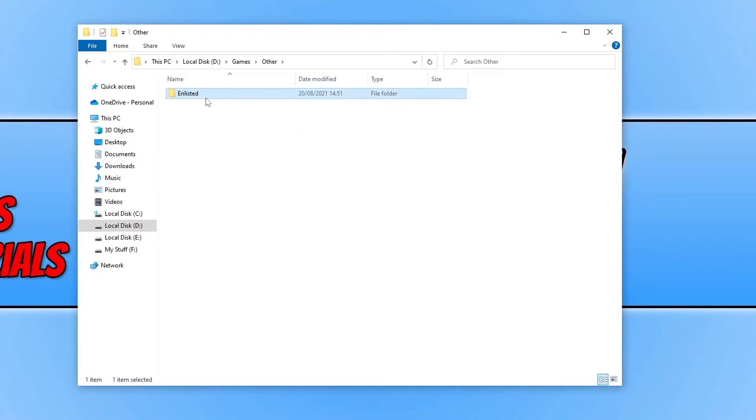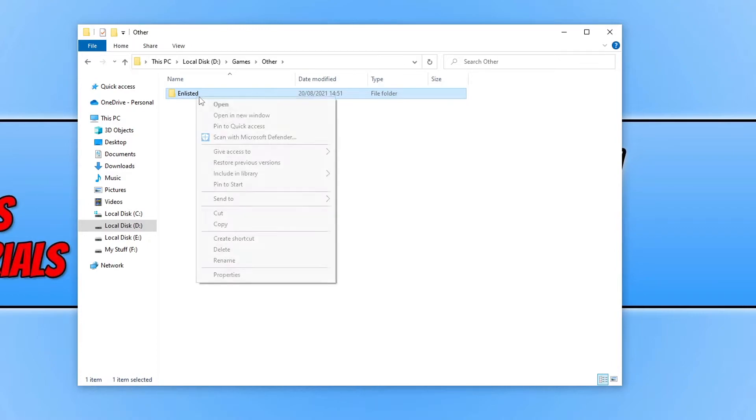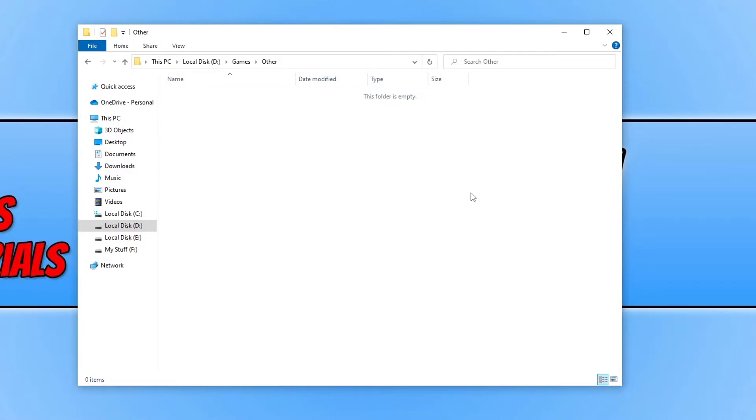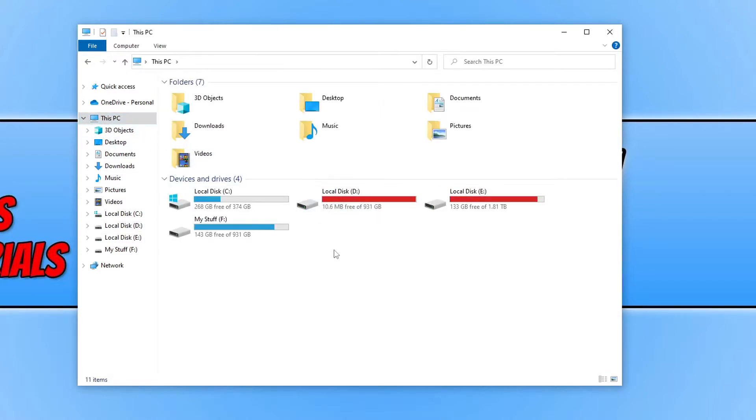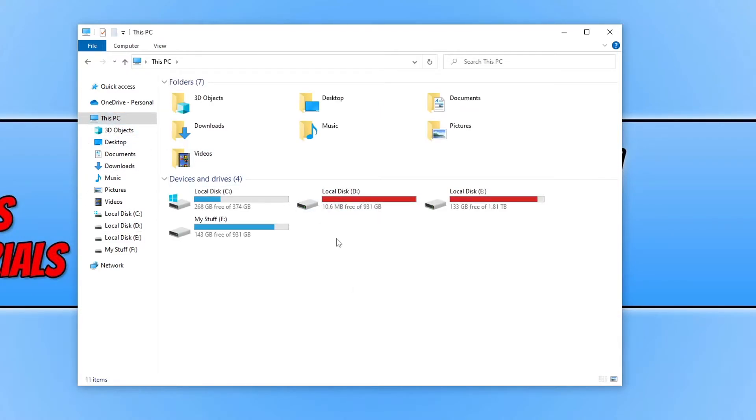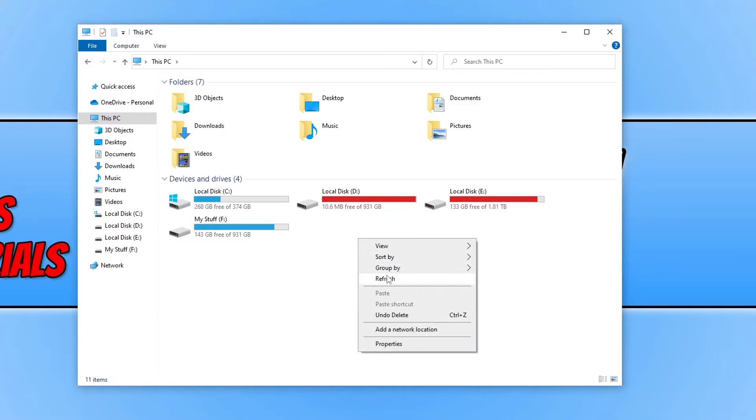If I right click on this folder and go delete you can see it's now gone from the hard drive. However if I go back to This PC and refresh, you can see the hard drive still says that I only have 10 meg free.